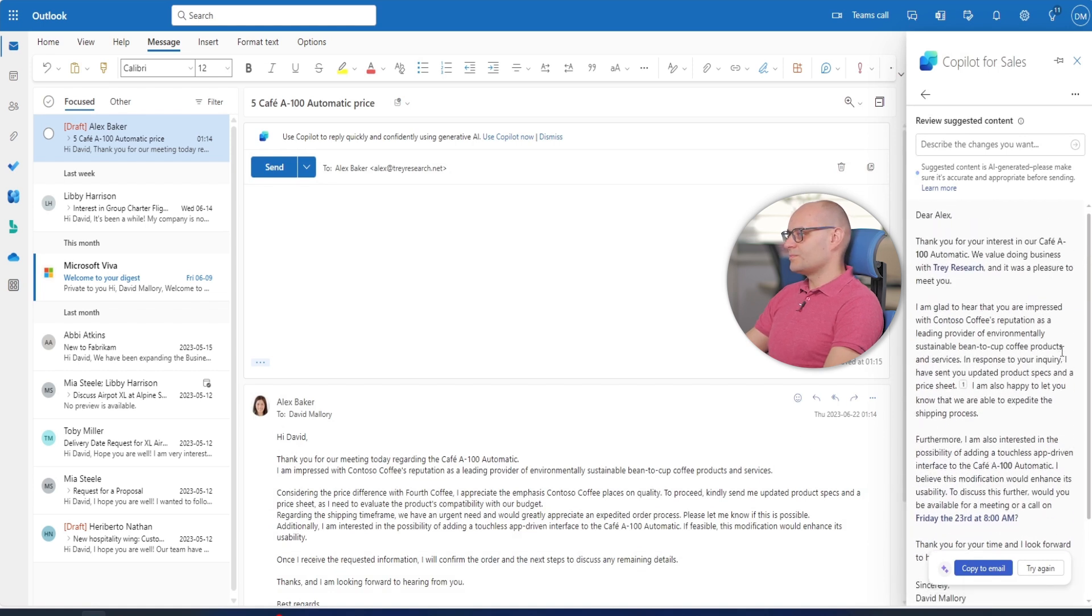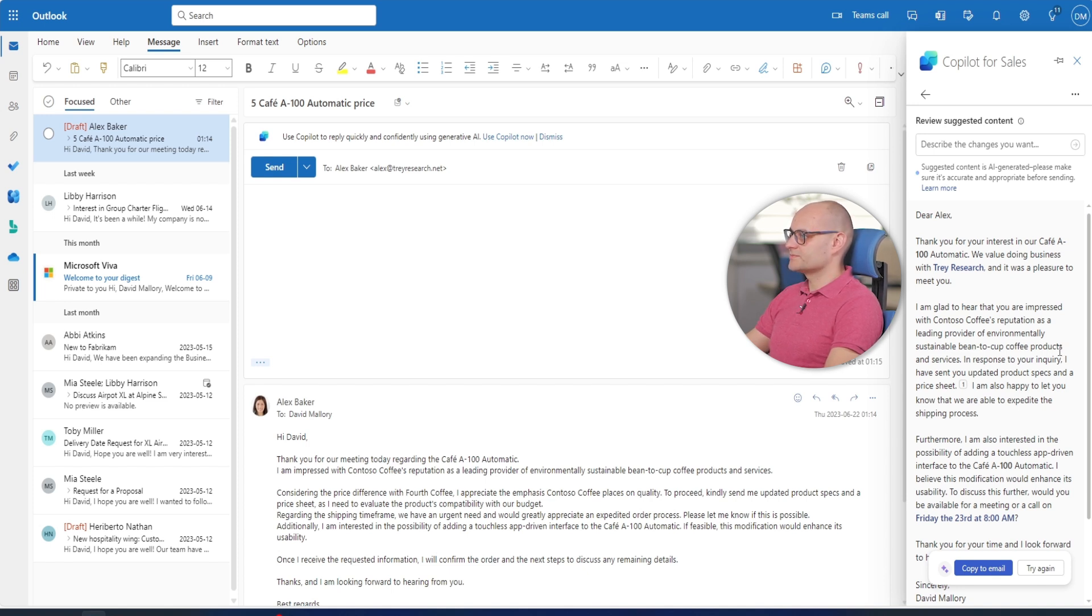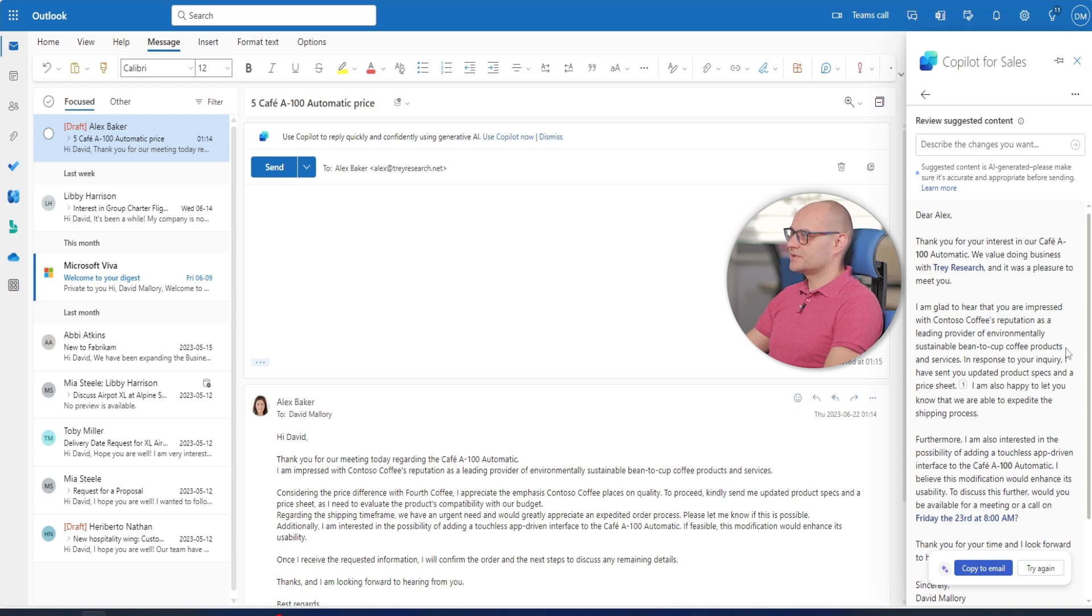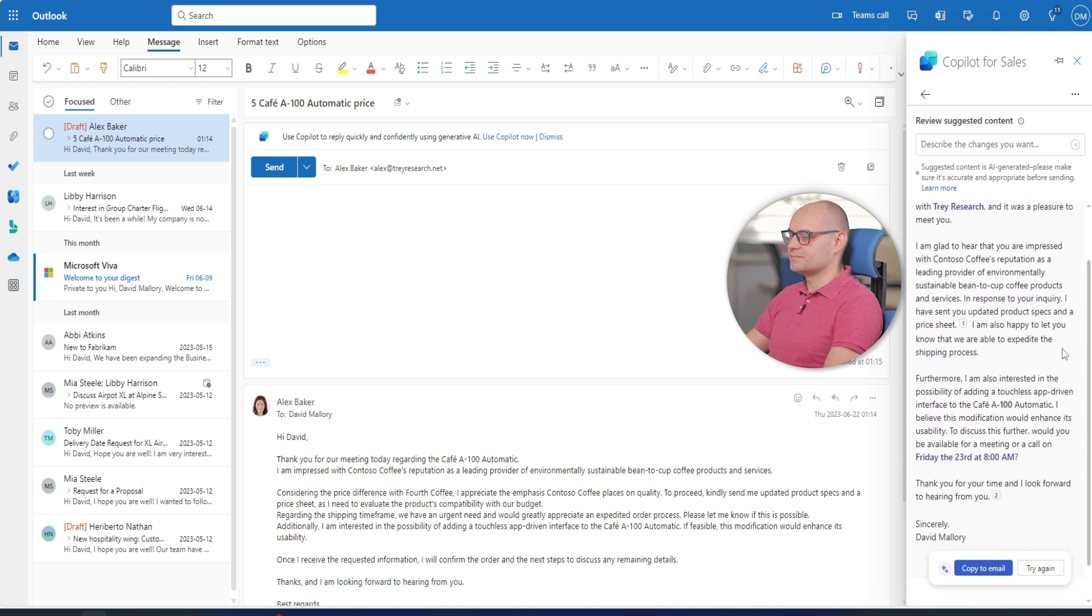Copilot generates a sample email reply pulling in customer details from Dynamics 365 sales and past discussion points. The email also proposes a follow up meeting.